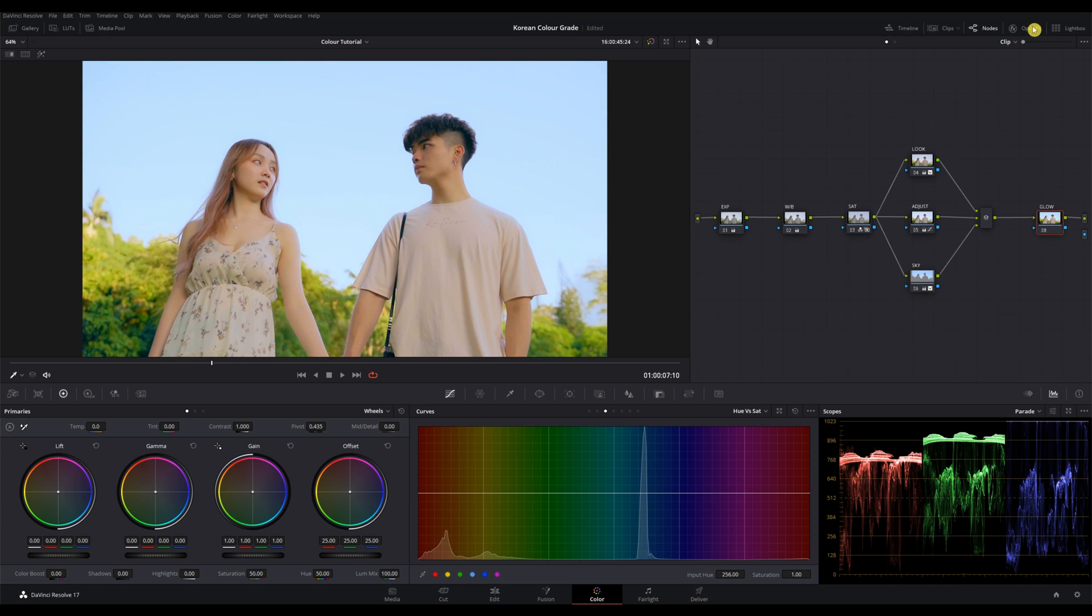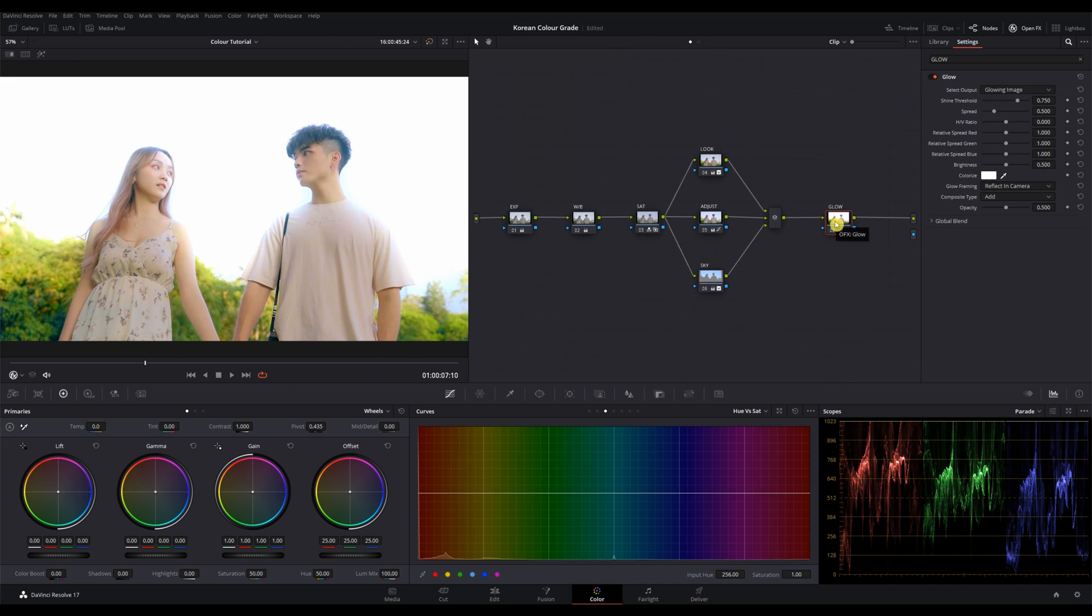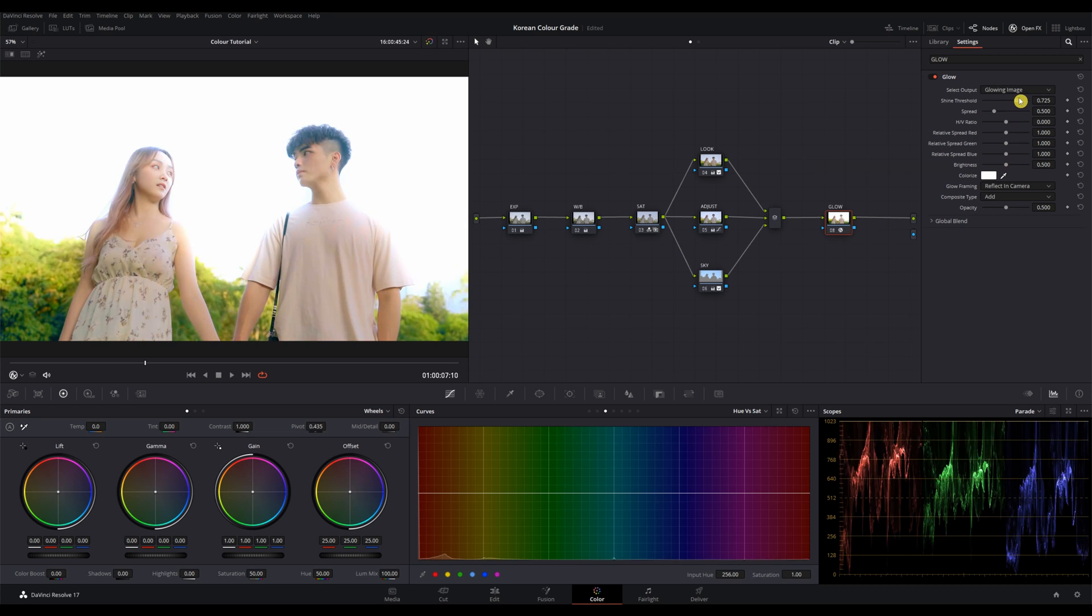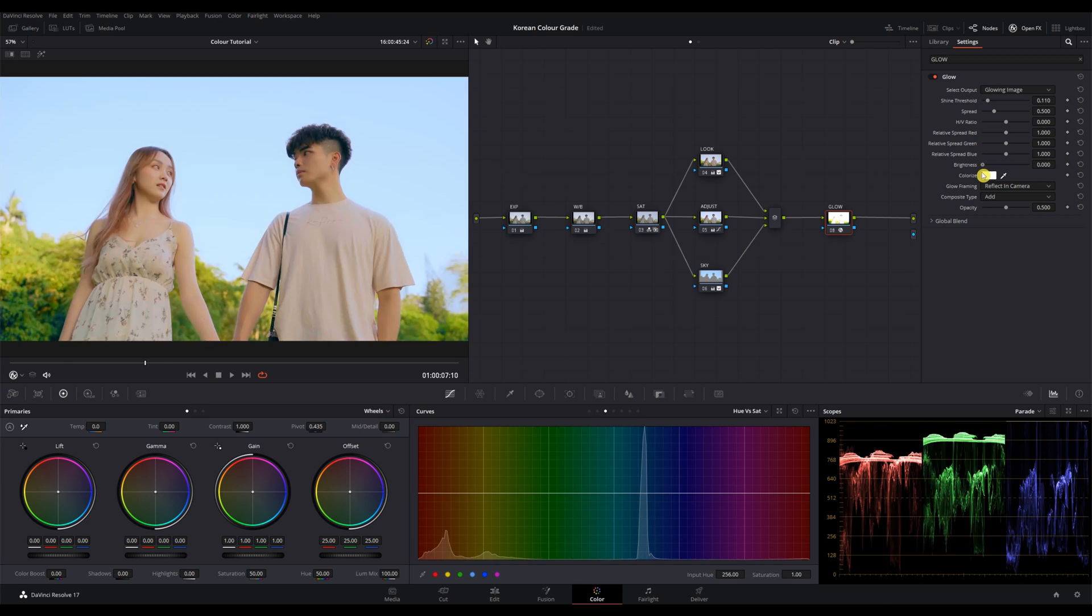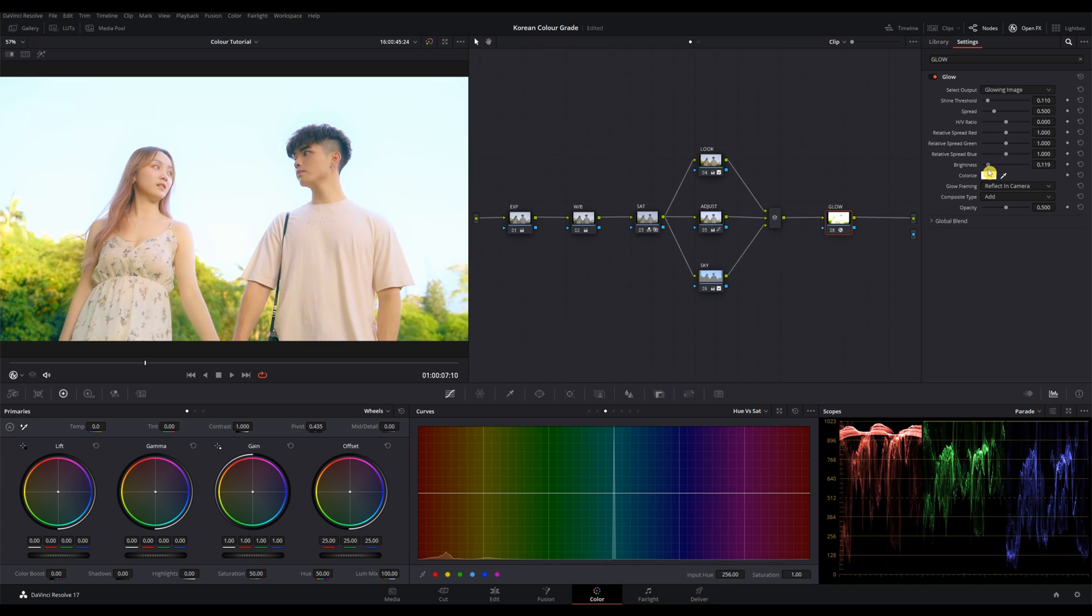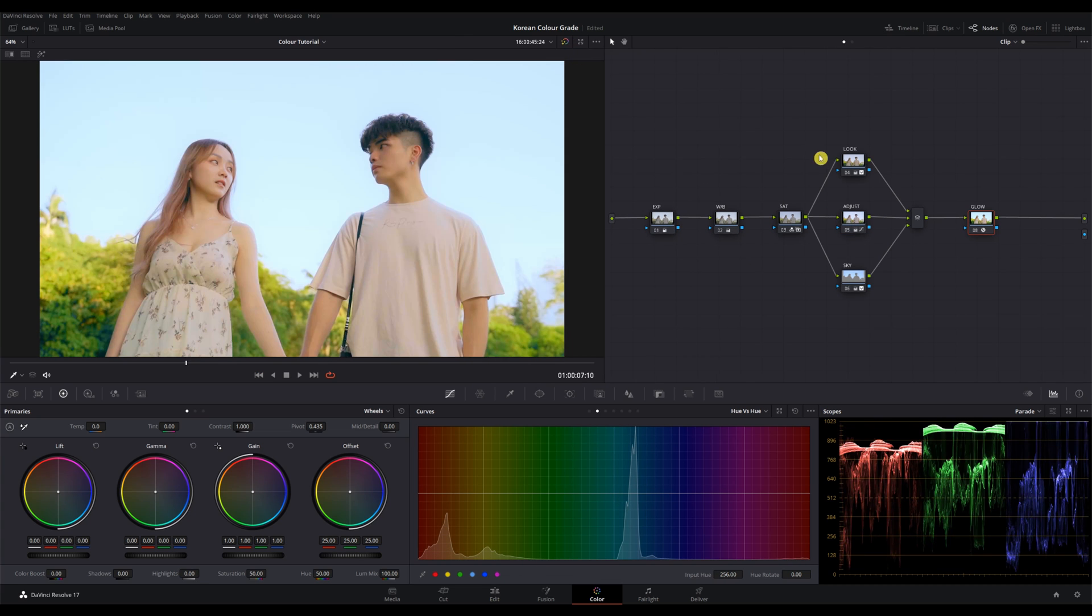For the glow node, I'm gonna add the glow effect onto the node. And adjust the threshold where the area on the effect. Okay, don't be scared, we can lower down the brightness in the settings down here. Alright, that's the Korean drama look that I'm going for.